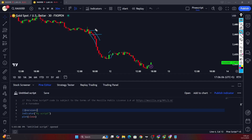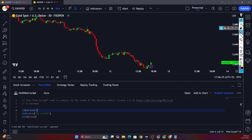If it is a bearish order block, there will be four consecutive bearish candles, and the candle before these consecutive bearish candles will be a bullish one — so this will be a bearish order block. Similarly, for a bullish order block, there will be a bearish candle followed by four consecutive bullish candles, so this one here would be the bullish order block.